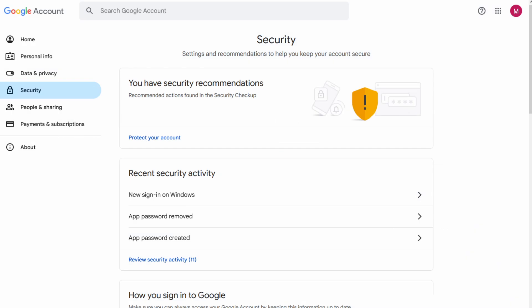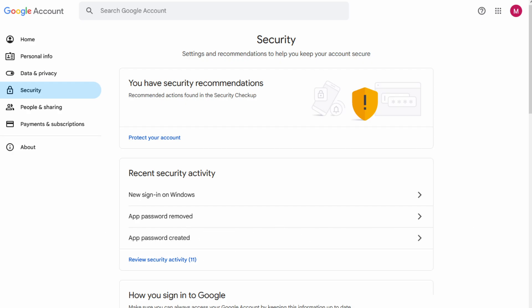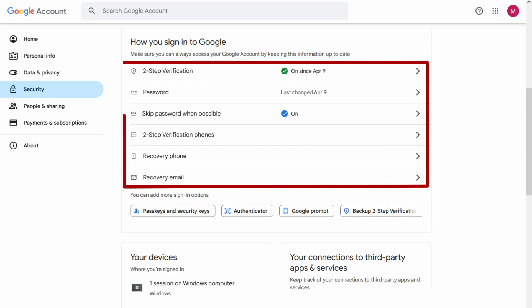So type myaccount.google.com slash security and you'll see something like this. Scroll down until you find how you sign in to Google. Look at the options. You should see an option called app password.